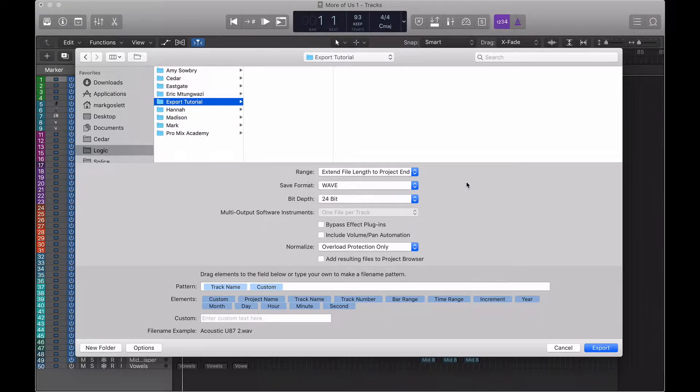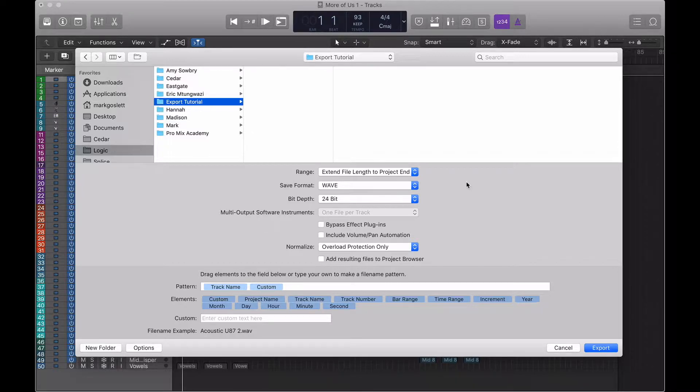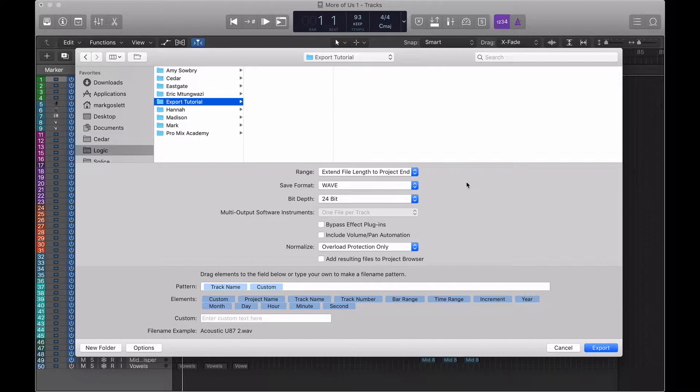Bypass effects plugins basically means if you've applied any effects plugins to your tracks like reverbs or delays, they will not get included in your export. The same goes for the volume and pan automation.